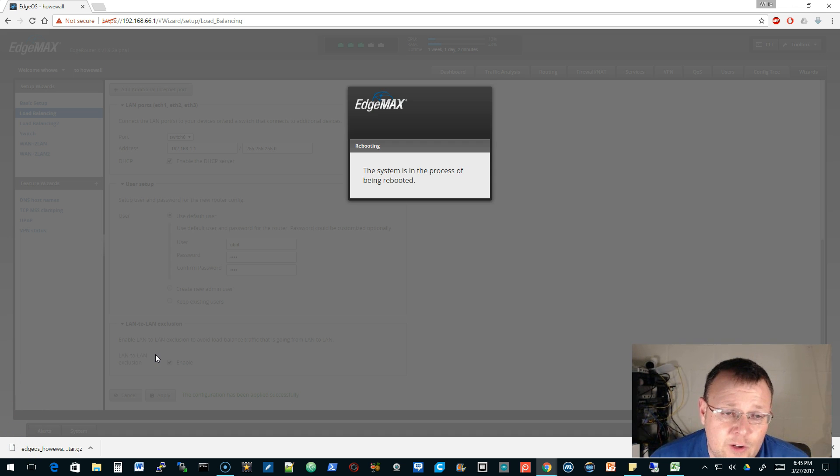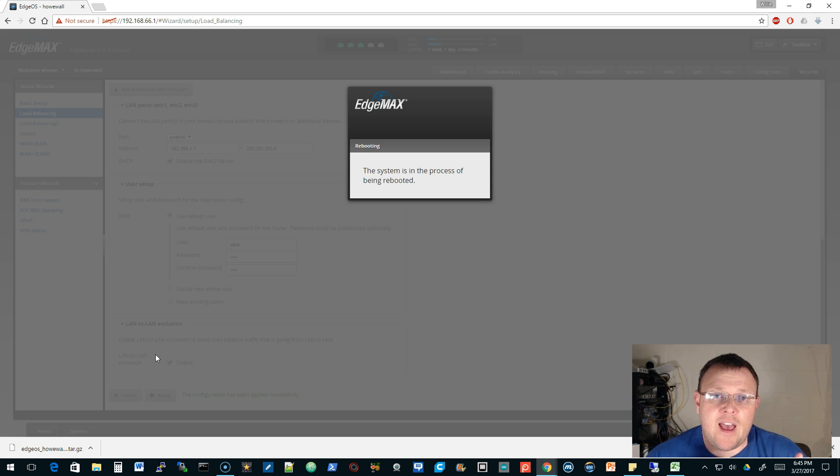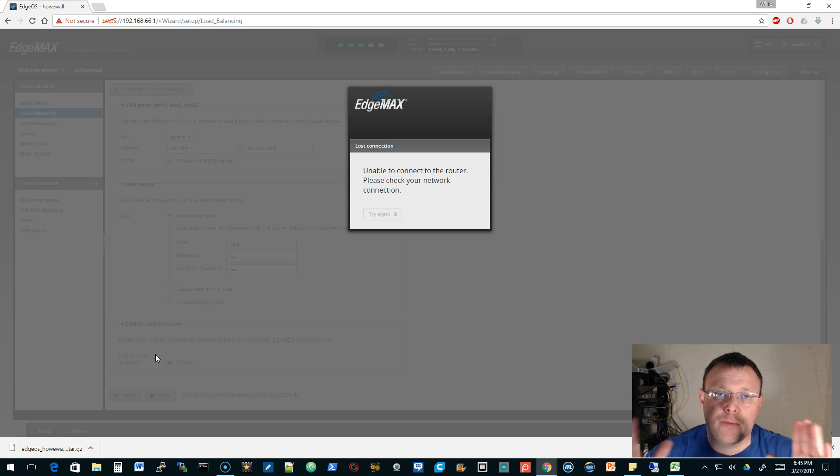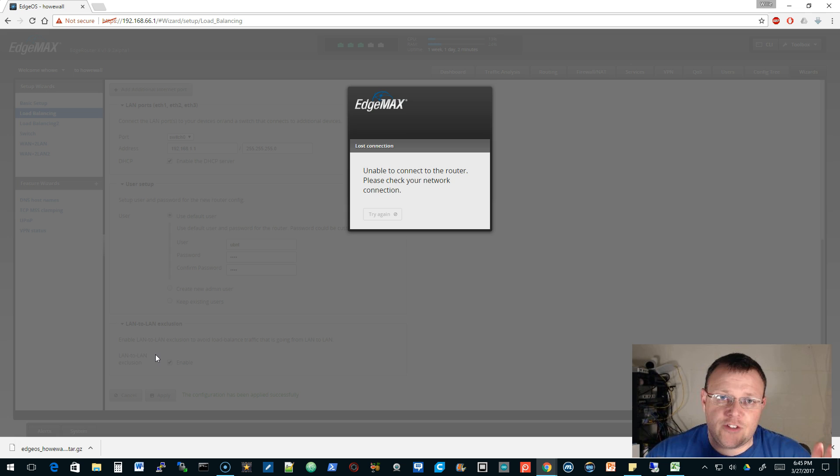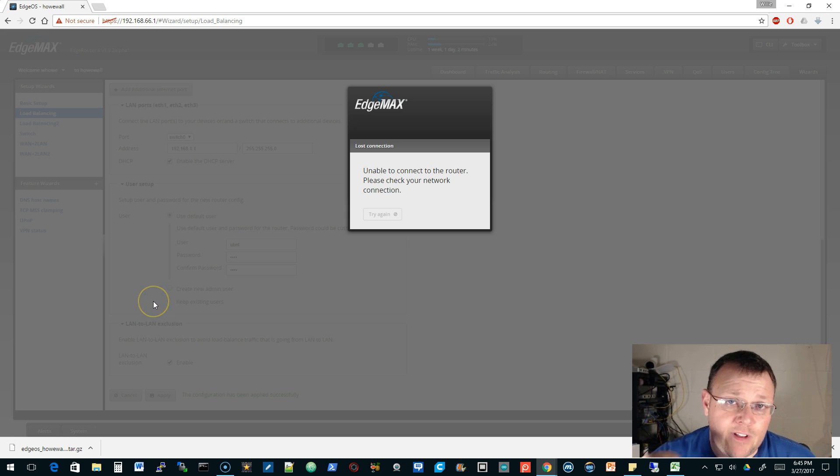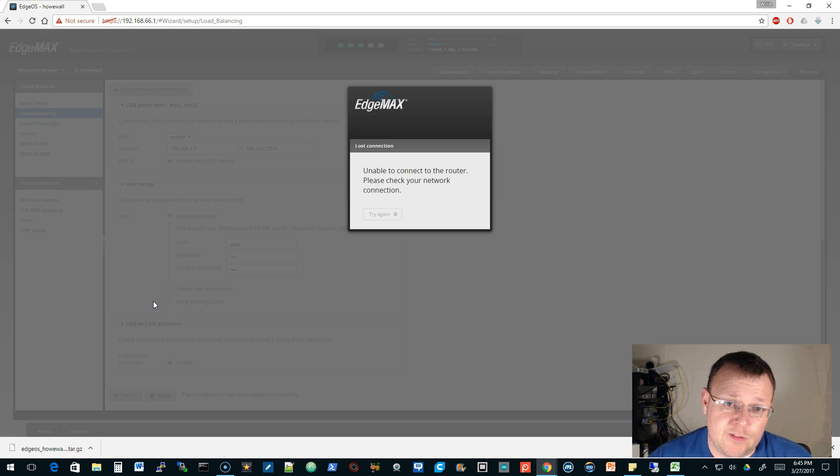It's still rebooting, but the load balance allows you to have multiple WAN connections. That wizard allows you to load balance or use failover, things like that, out of the box. We're just using the load balancing wizard.